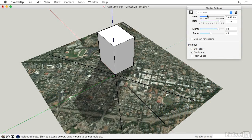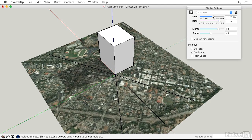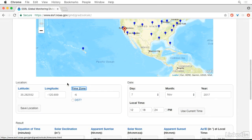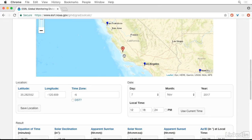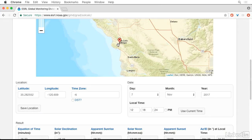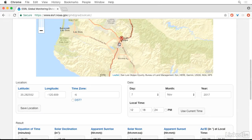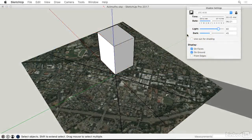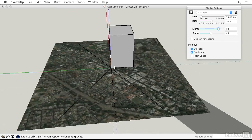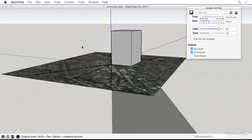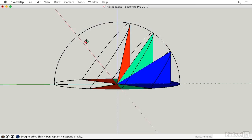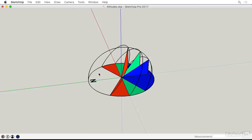SketchUp has built-in shadow casting features that work wonderfully for solar altitudes. We'll augment them using a more accurate online calculator to find solar azimuths on the solstices. In this course, we'll put the altitudes and azimuths together and create a site-specific 3D solar tool.